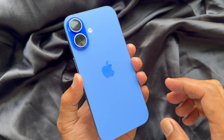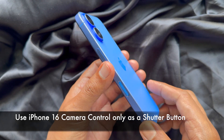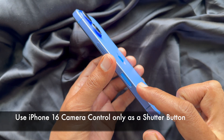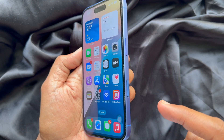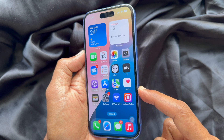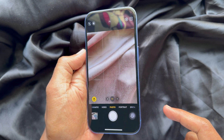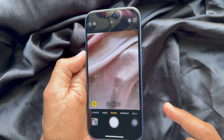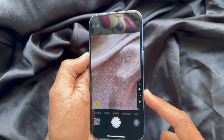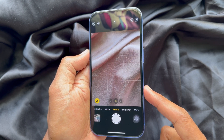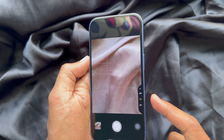Hello everyone, today I would like to show you all how to use the iPhone 16 camera control only as a shutter button. Let's have a look. The camera control on iPhone 16 lets you quickly open your iPhone camera and access common camera settings. When a person lightly presses the camera control, the system displays an overlay that allows people to quickly adjust controls.